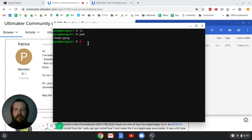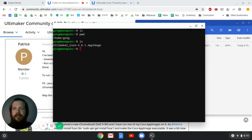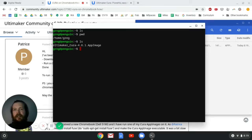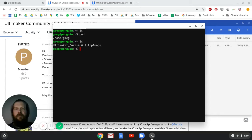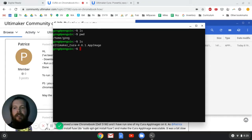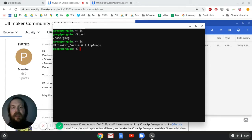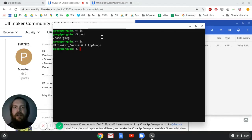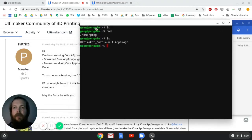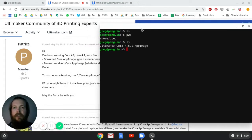And now if I go over here, I can do ls and there's my Ultimaker Cura 4.61.app image. Now what an app image is, it's like an executable file. And if I were to just try to run it right now, I don't think it would run. So what we're going to do is follow these directions back here.